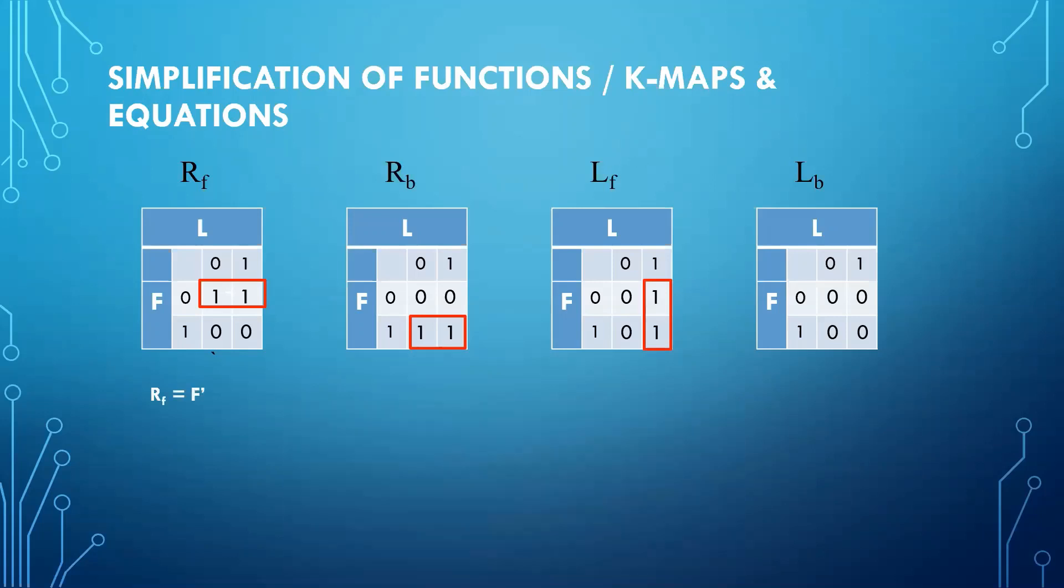And now we will write the equations according to the encircled ones. This is RF is equal to F complement. RB is equal to F. LF is equal to L. And LB is grounded.